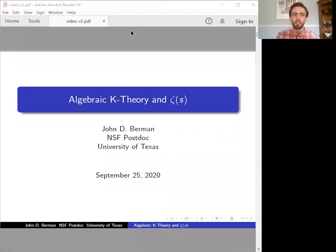Hi, I'm John Berman, and I'd like to talk about the relationship between algebraic K-theory and the Riemann hypothesis.